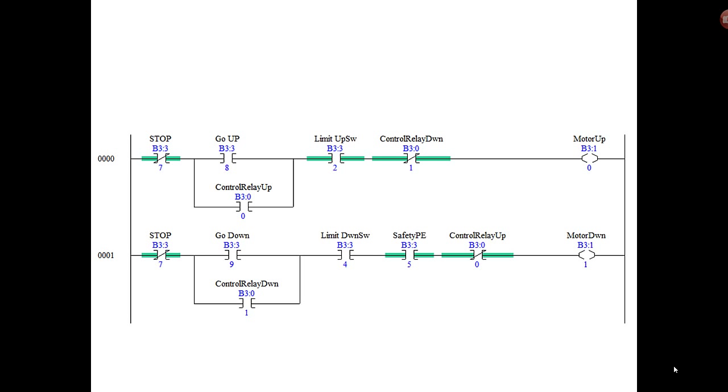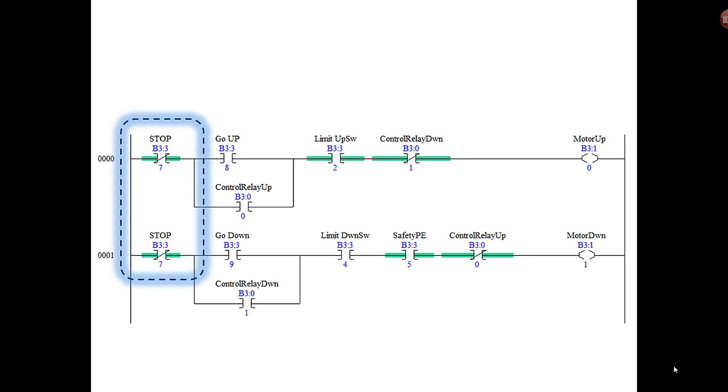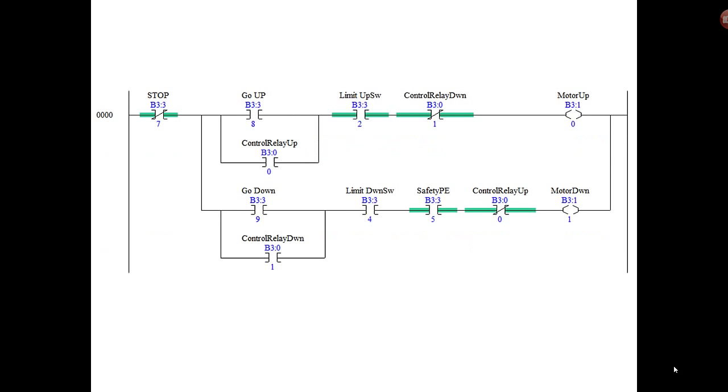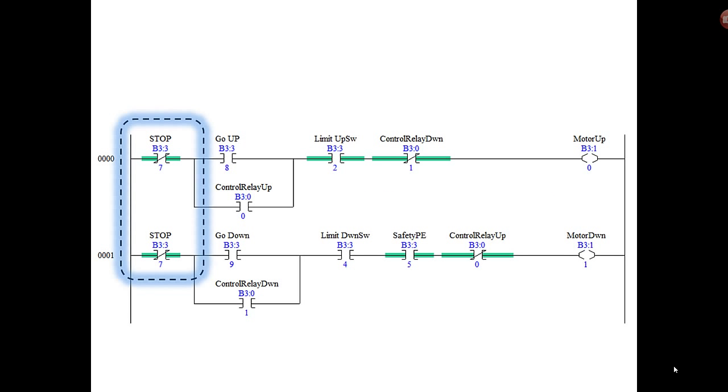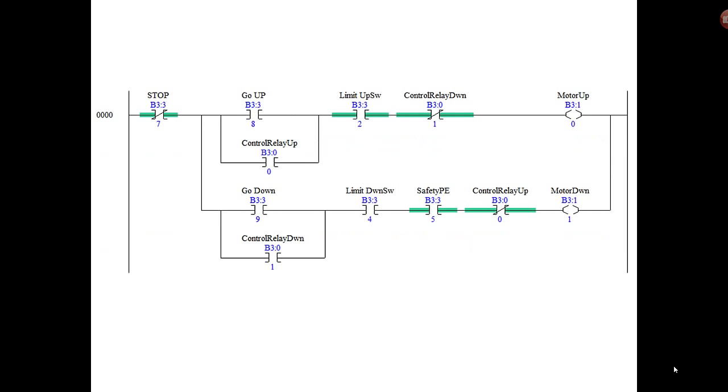There's a few more changes we have to make yet, so don't run off to the store to buy your parts. Also, we wanted to get rid of the two stop instructions. There's really just one bit that we use, B3:3/7, so we'll combine that into one because that condition or permissive is common to both rungs.